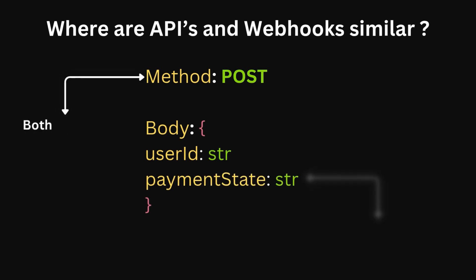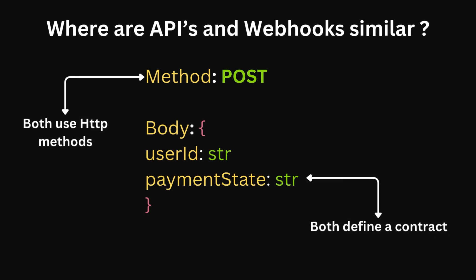So, for example, typically webhooks are implemented using POST and PUT methods which APIs also leverage. Finally, typically they both contain some form of contract. For example, Stripe will make a POST request with the user ID and the result of the payment.